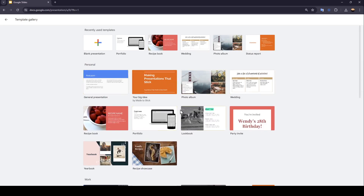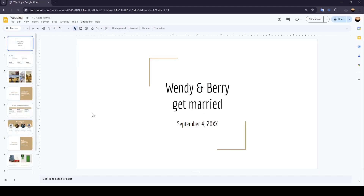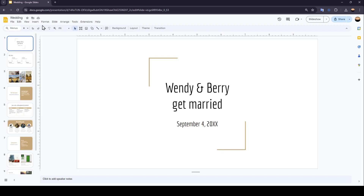For example, I'm going to choose this template. The template is now loading, and once finished loading you're going to be here in the editor. Right here you're going to find all of the tools that you need in order to customize your presentation. You're going to find all of the sections: File, Edit, View, Insert, Format, Slide, Arrange, Tools, Extensions, and Help.